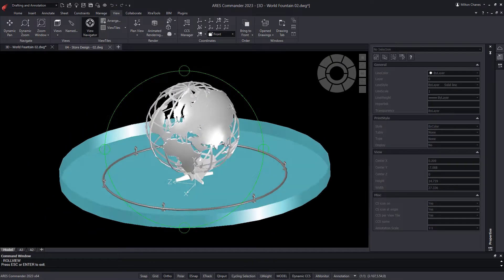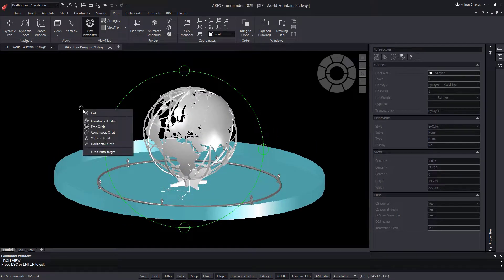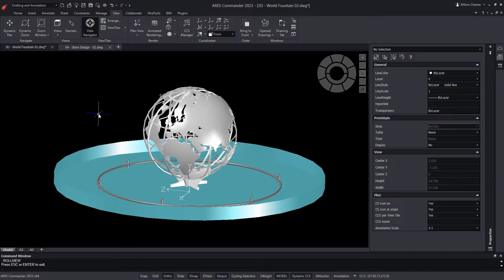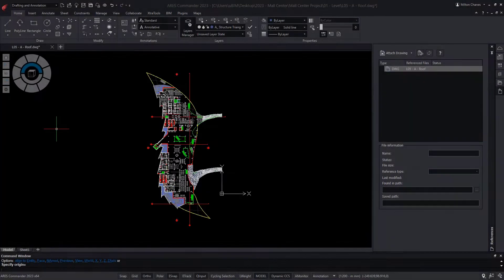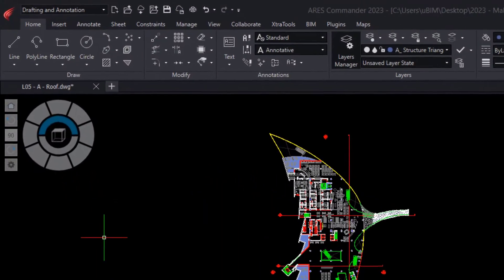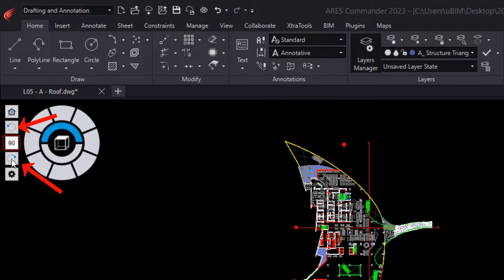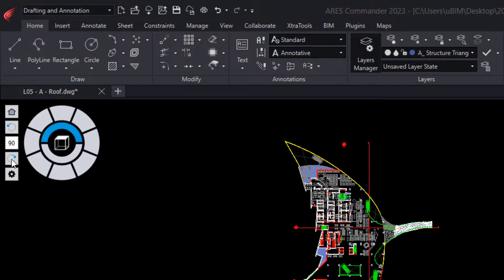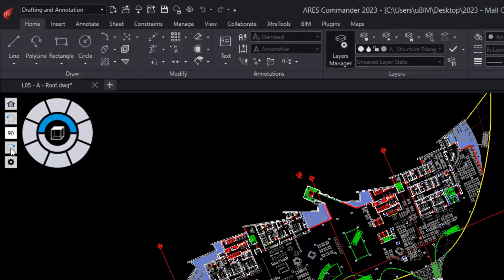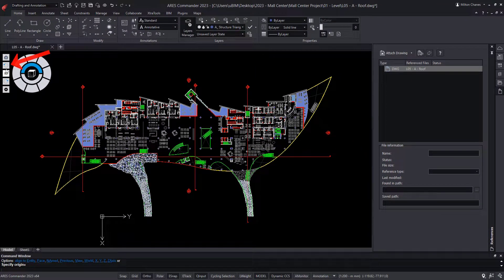Although the View Navigator is primarily used for 3D modeling, you can also use it to draw 2D geometry. For example, we can rotate the plane 90 degrees simply by clicking one of these options to one side or the other.